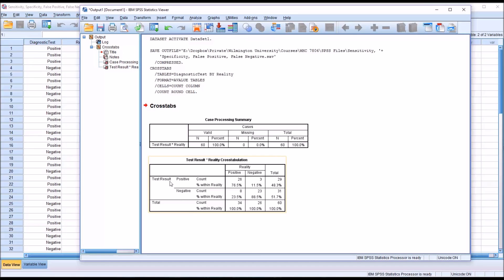Moving down one row, we can see the test result is negative. There were eight occasions where it was negative, but in reality the result was positive. The percent within reality is 23.5%. That percent is the false negative rate. A false negative is also known as type 2 error — we had a negative prediction but in reality a positive result.